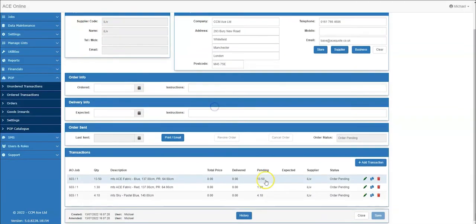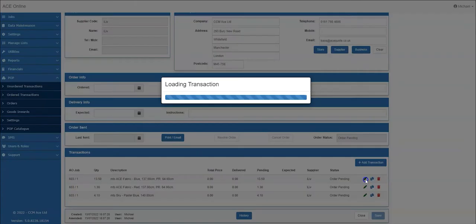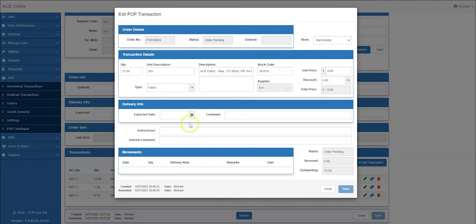Here you can see the transactions too, which can be amended as follows. Selecting the edit icon on a row will open the ordered pop transaction screen in edit mode based on the chosen transaction.